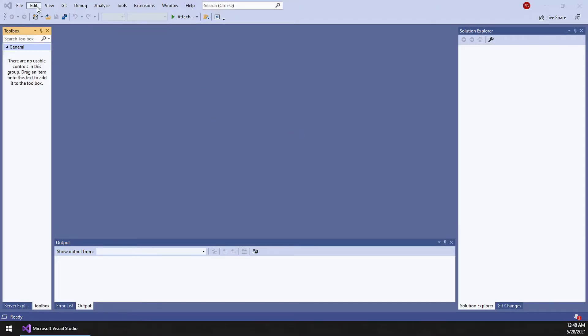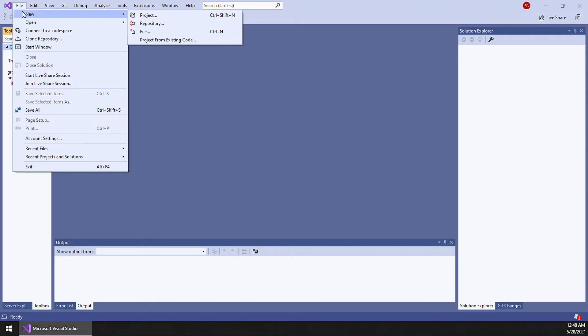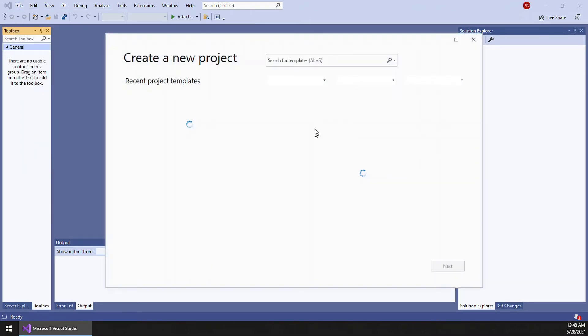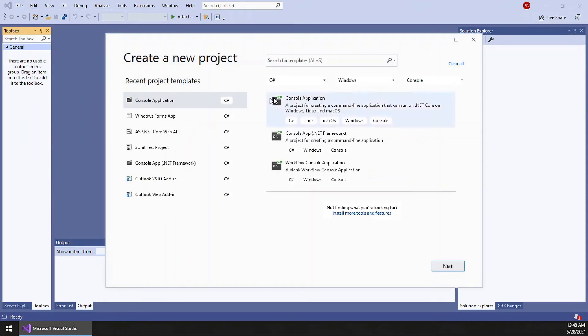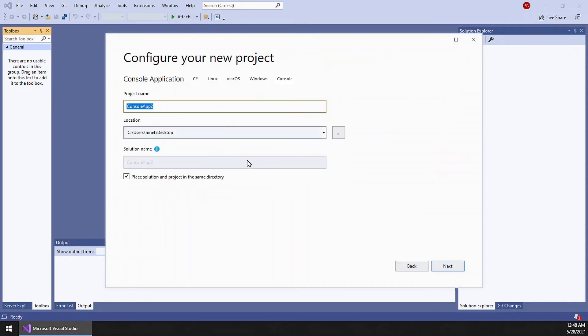Open Visual Studio. I am using the 2019 version of Visual Studio. Create a new project. Choose the console application type. Next.